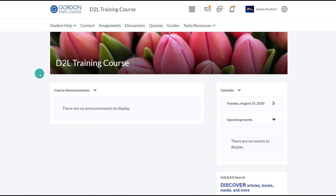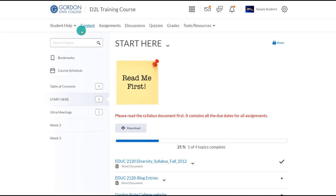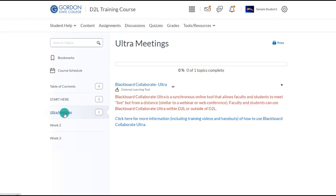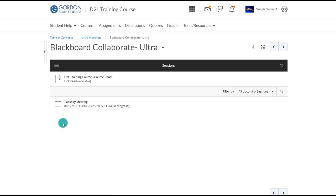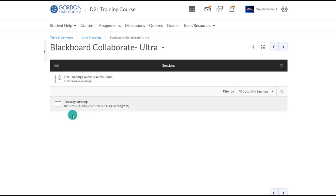To enter the Blackboard Collaborate Ultra session, the student will first need to log into their D2L course. They would then need to choose Content on the nav bar, and there should be a module labeled either Ultra Meetings, Start Here, or some module that lets the student know where the Ultra meeting link is. Under the Ultra Meetings module, you'll see the Blackboard Collaborate Ultra link. Click on that to see the available sessions.